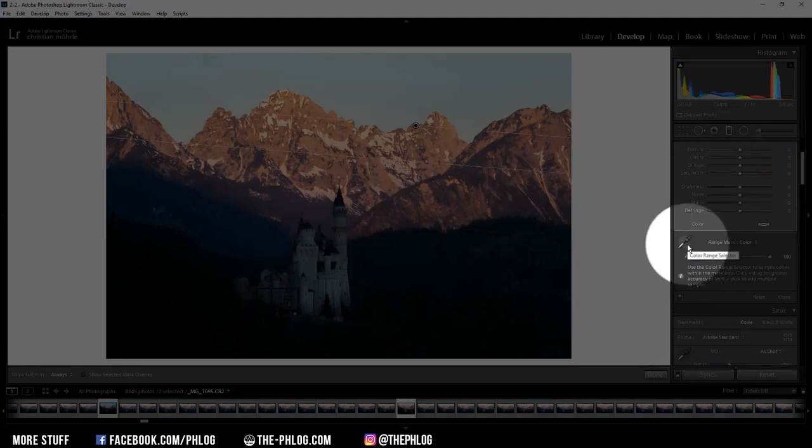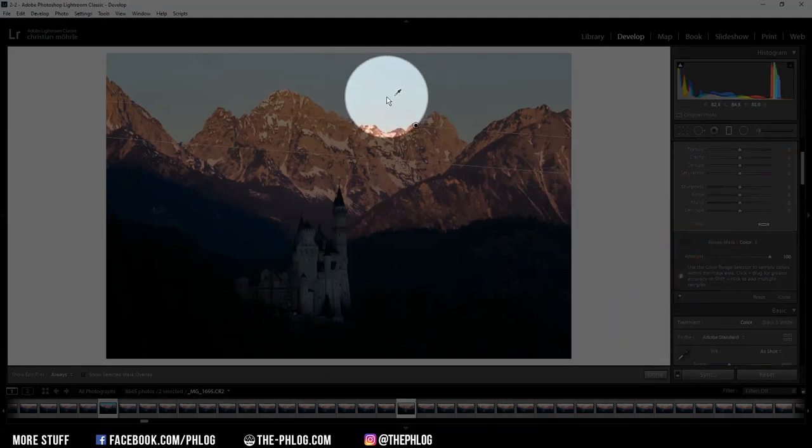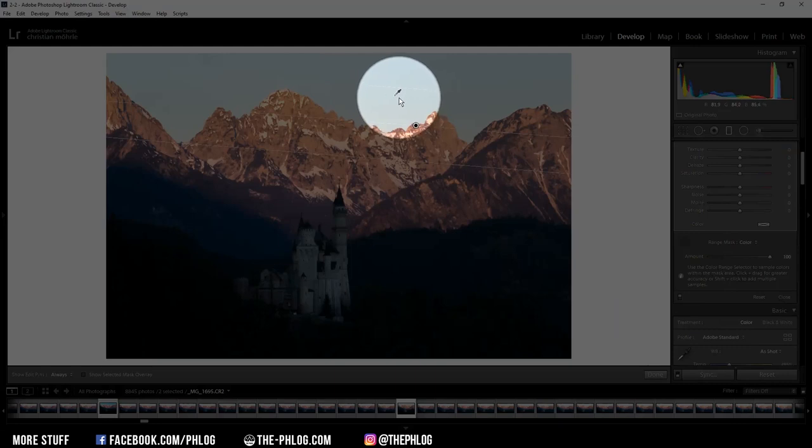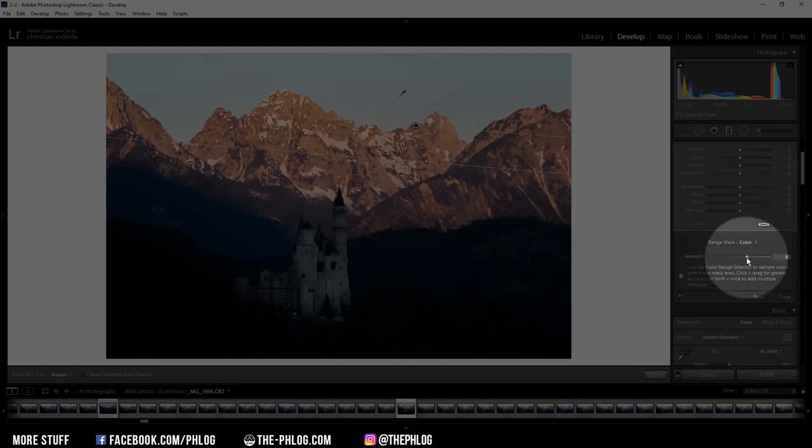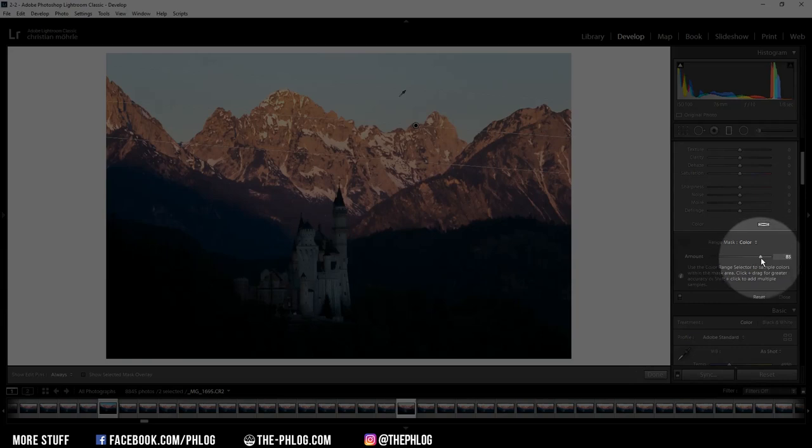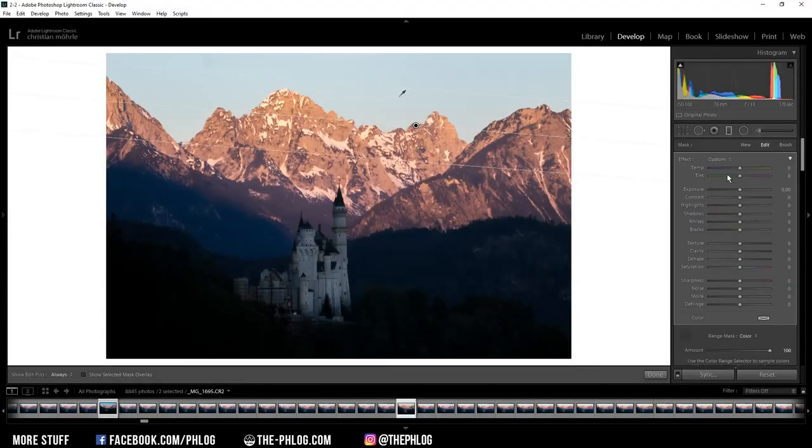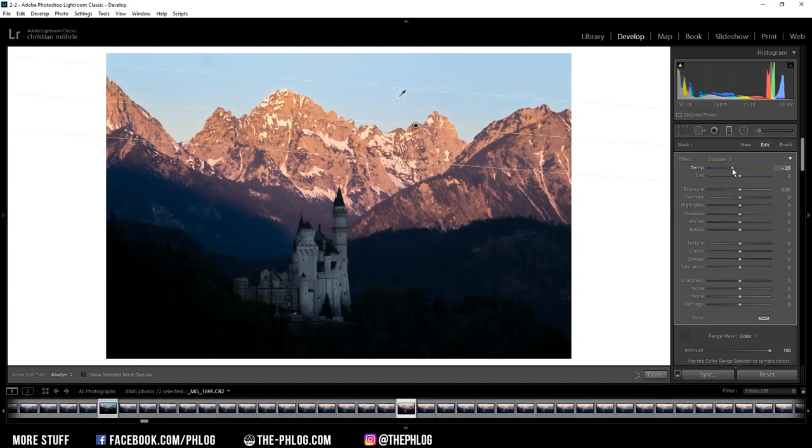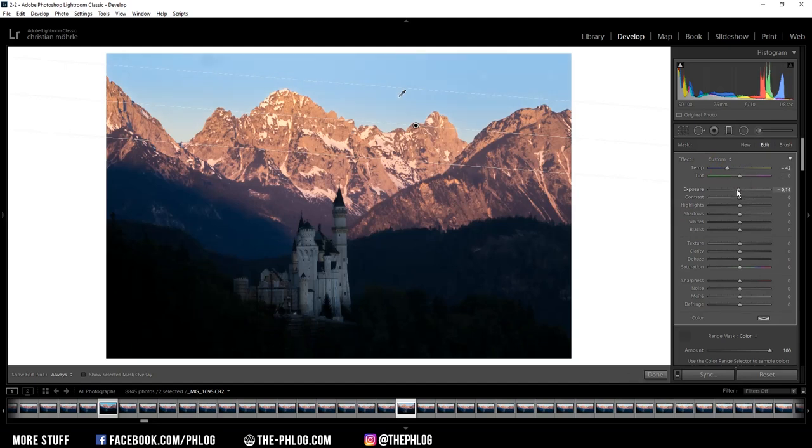Now with the eyedropper tool, I can simply select the color range I want to target. In this case, I'm going for the sky obviously, and then I can also adjust the amount of the color range. Now when I'm applying my changes, like dropping the temperature, only the sky will be affected by it. So here I want to have a blue sky, so I'm dropping the temperature and let's also drop the exposure just a little bit.